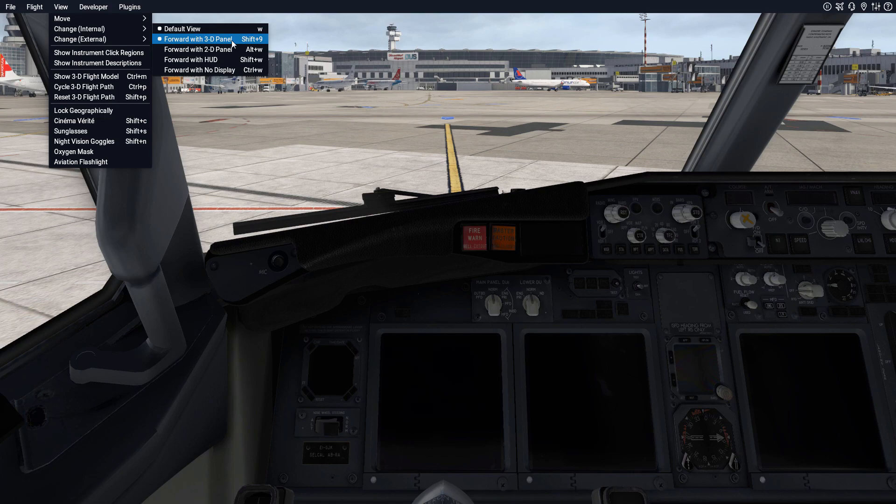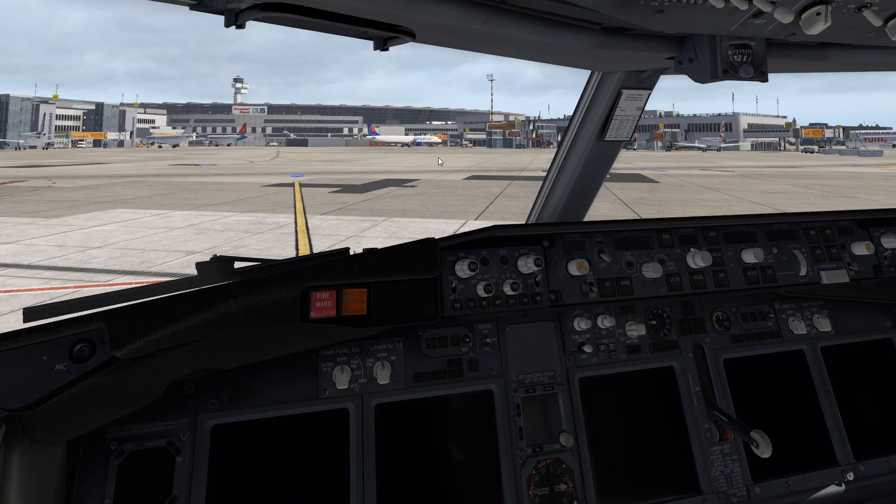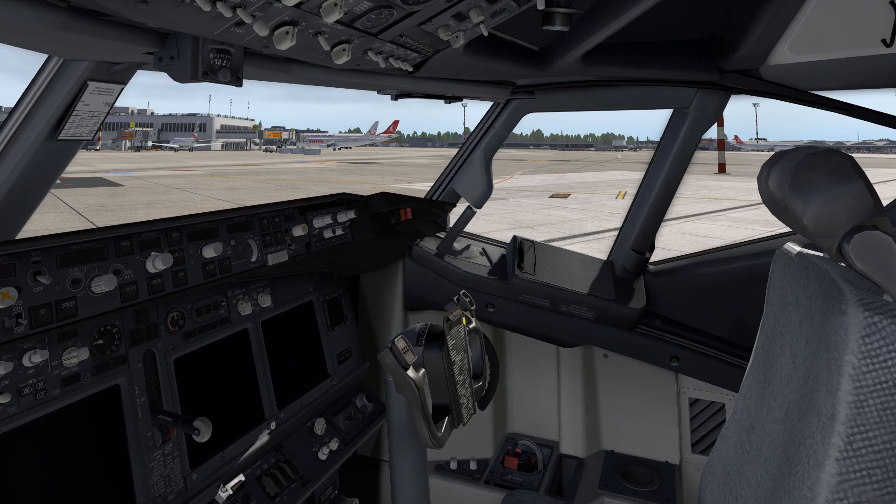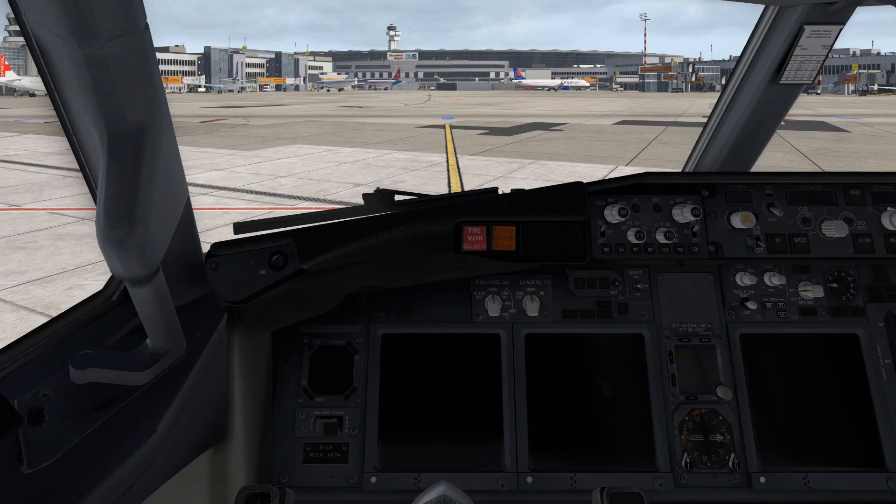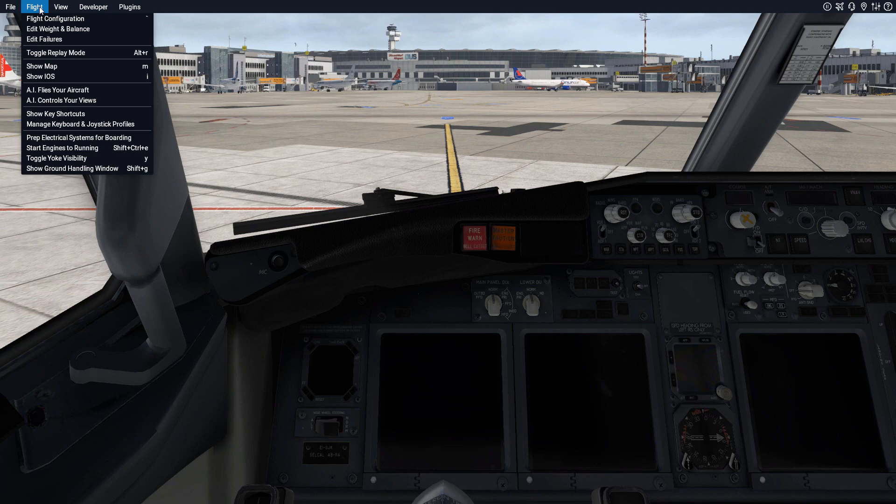Today we will concentrate on the forward view with the 3D panel, which by default can be accessed via Shift and 9. So if you rotate your camera with the right mouse button and you want to return to your default view, then you just hit Shift and 9, and we will have this view again.